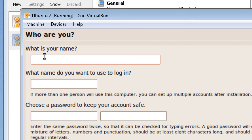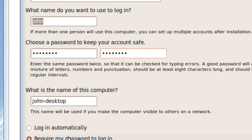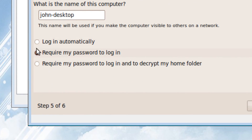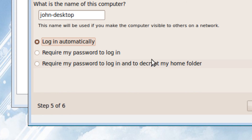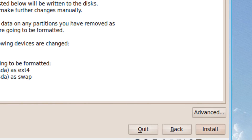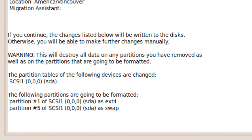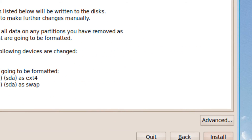You type in your name — John — and a password, and the password again. Pick a computer name and choose how you want to log in. I'm going to pick log in automatically, then click forward. Now read over it to see if it's all correct, and then click install.